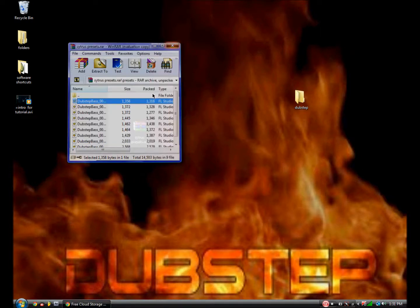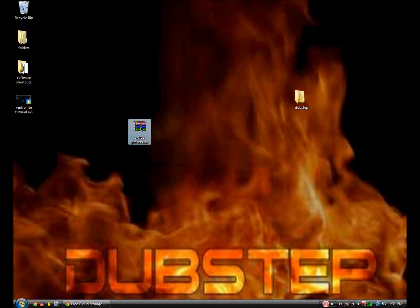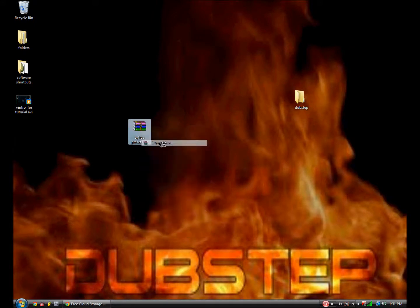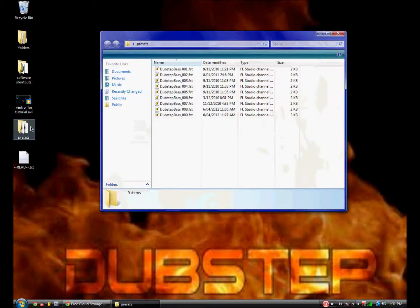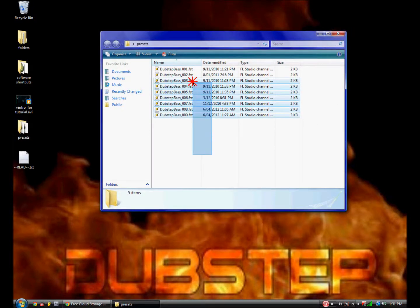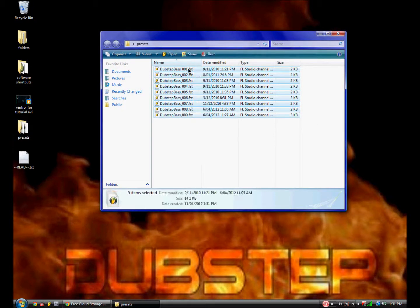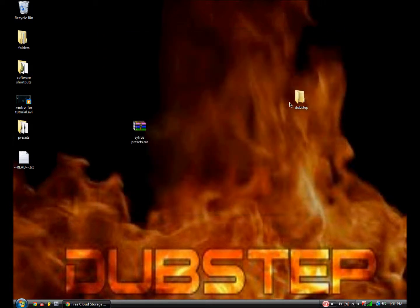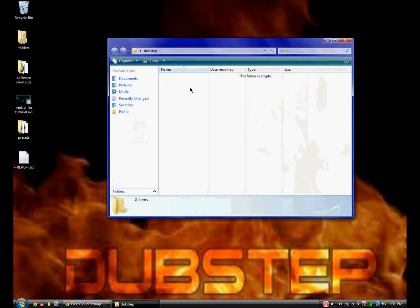Now right-click on it and go extract here. Then get those and right-click it and copy it. Now open up the dubstep folder and paste it.